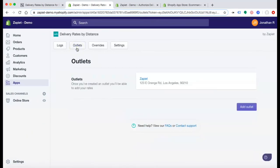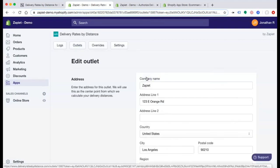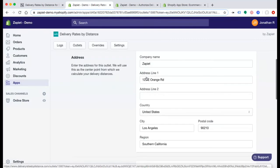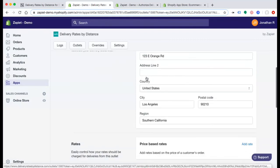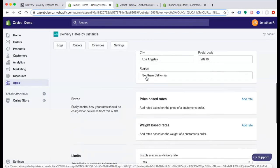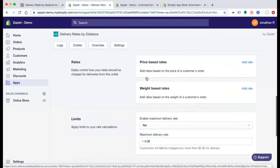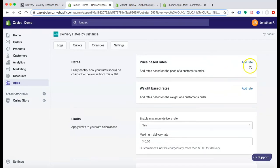Under Outlets, once you have entered your brick and mortar store location, you can begin adding Delivery Rates. You can limit the maximum distance you can deliver here. And you can easily control how your rates should be charged for deliveries. You can add rates based on price or based on weight.